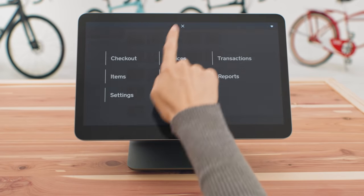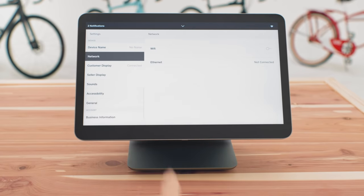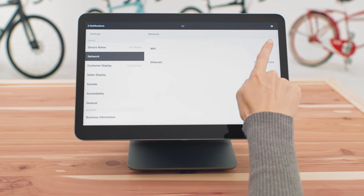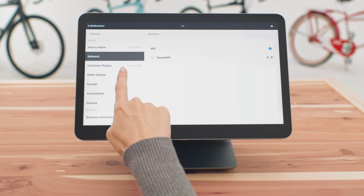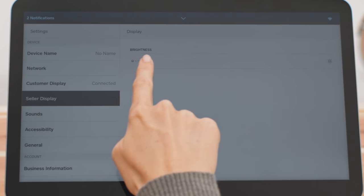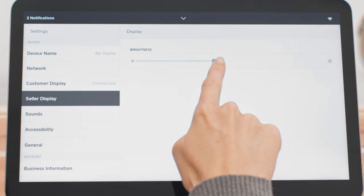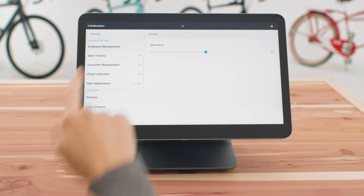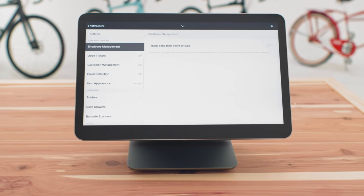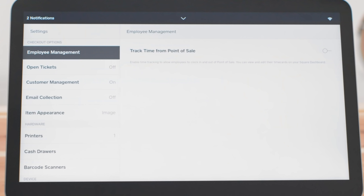You can also quickly edit your device and business settings. This is where you connect to Wi-Fi, adjust display brightness, and set up employee time card settings. Pro tip, turn this on and employees can clock in and clock out right on the register. Learn more about managing employees in our time card video.